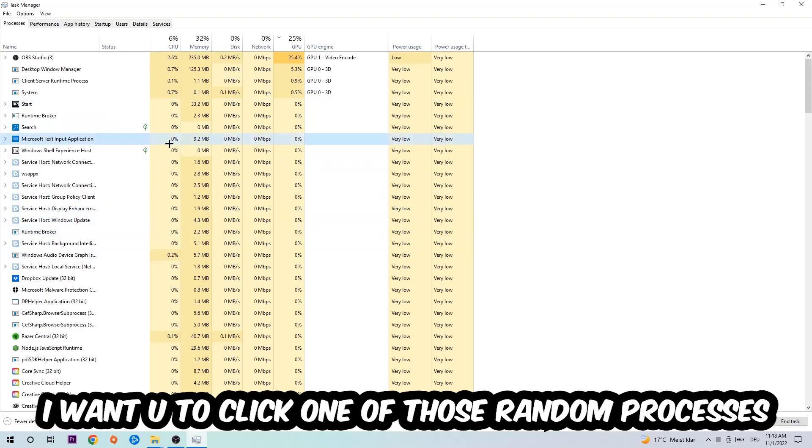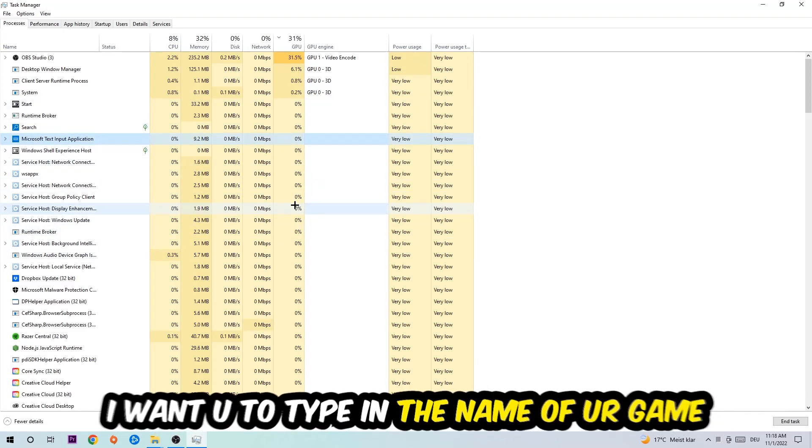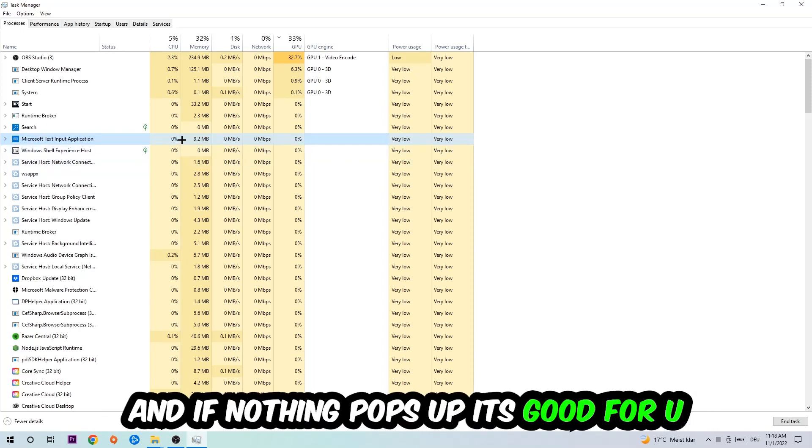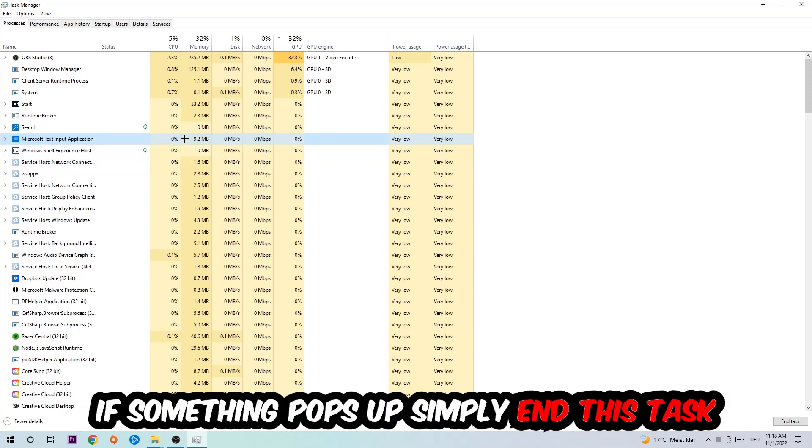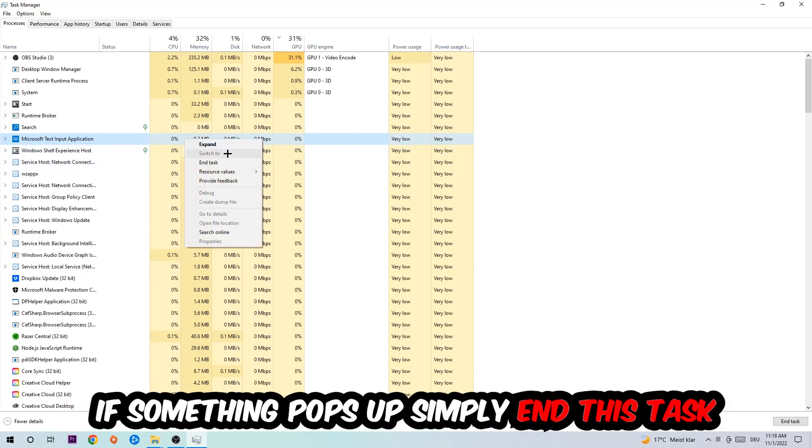Once you click processes, I want you to click one of those random processes, doesn't really matter which one. Once you clicked it, I want you to type in the name of your game. If nothing pops up, it's good for you. If something pops up, simply right-click and end the task.